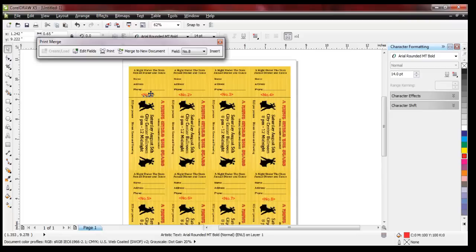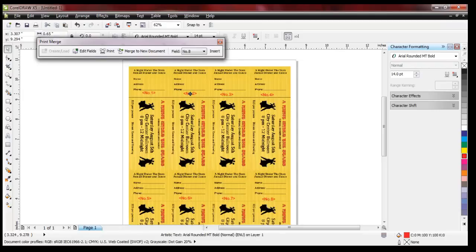Once again you can position them exactly the way you want. Next I'm going to show you an example of putting the text down on the body of the ticket itself, as I finish placing these fields.